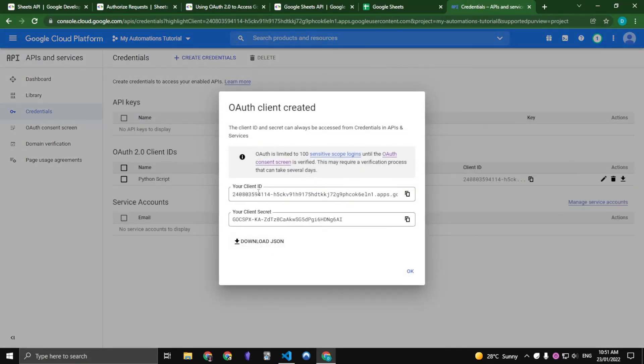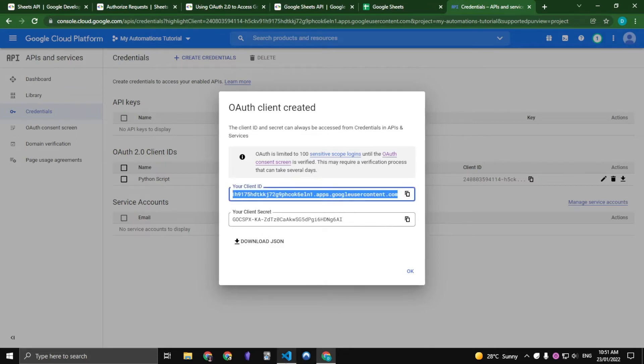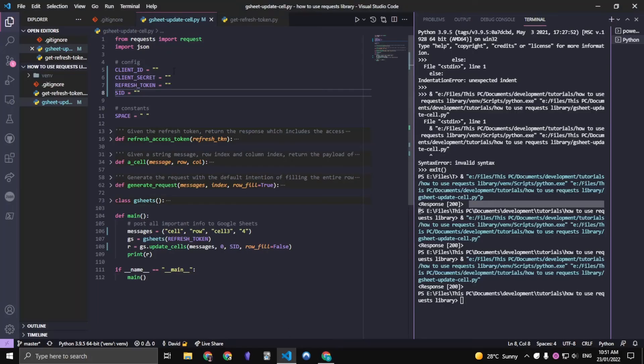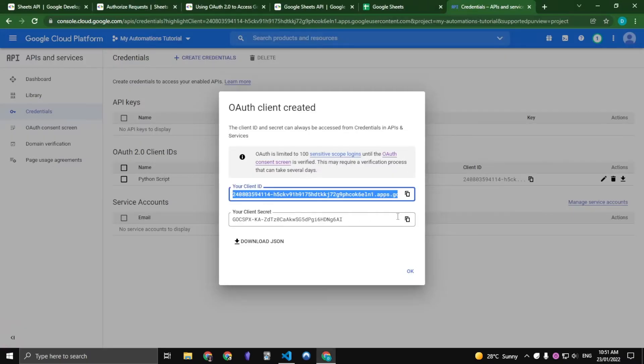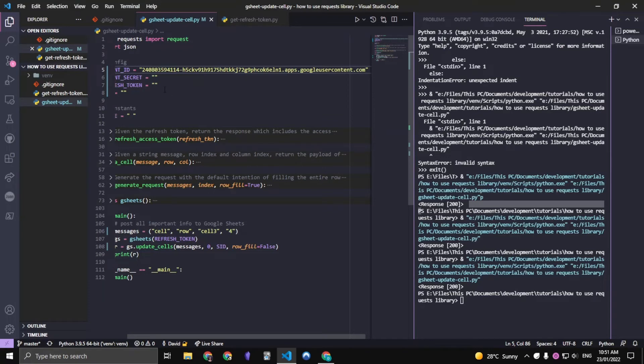And then we now have your client ID and client secret. So let's copy the client ID and paste it in the code and our client secret and paste it in the code.